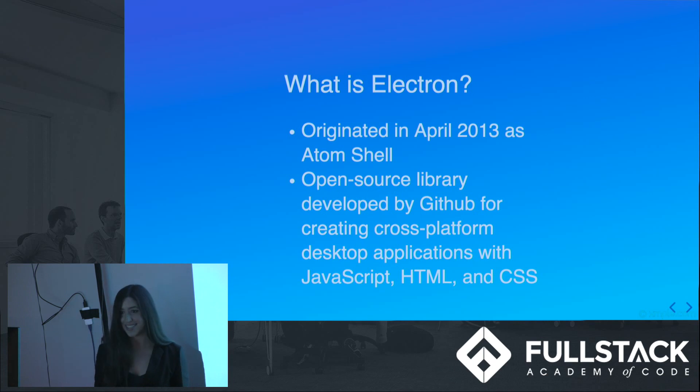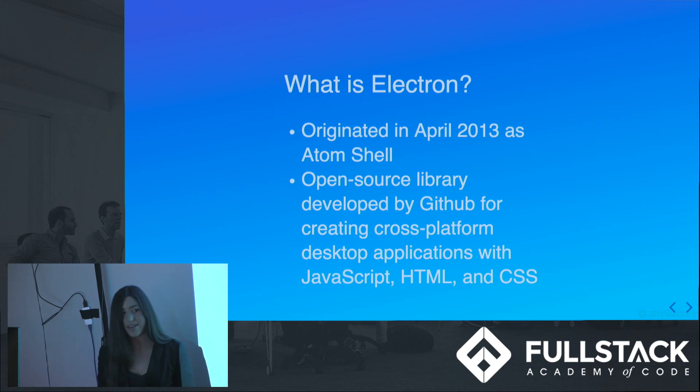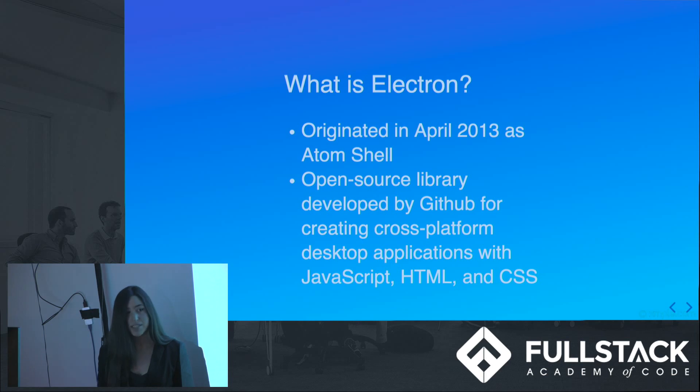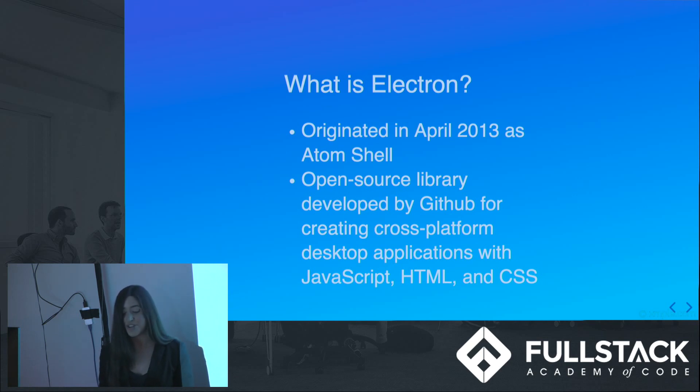What is Electron? Electron is a relatively new library developed by GitHub for Atom.io that enables developers to leverage the power of web technologies and use cross-platform desktop applications with JavaScript, HTML, and CSS. Essentially, while Electron apps look like desktop apps, under the hood, they are actually webpages.